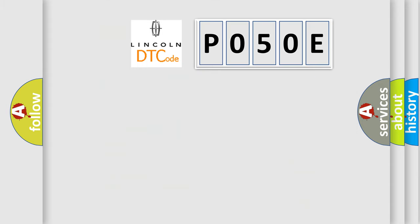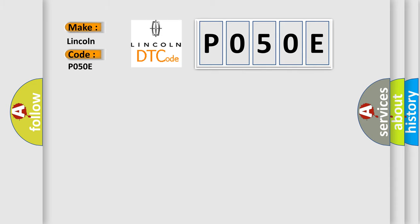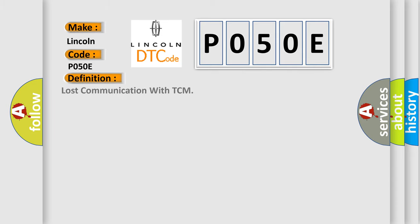So, what does the diagnostic trouble code P050E interpret specifically for Lincoln car manufacturers? The basic definition is lost communication with TCM. And now this is a short description of this DTC code.